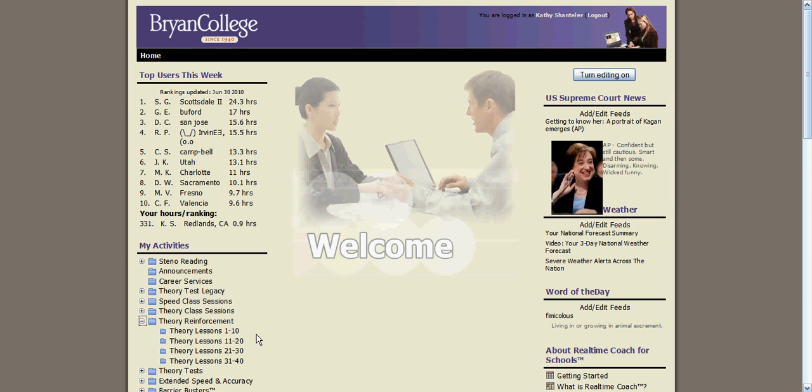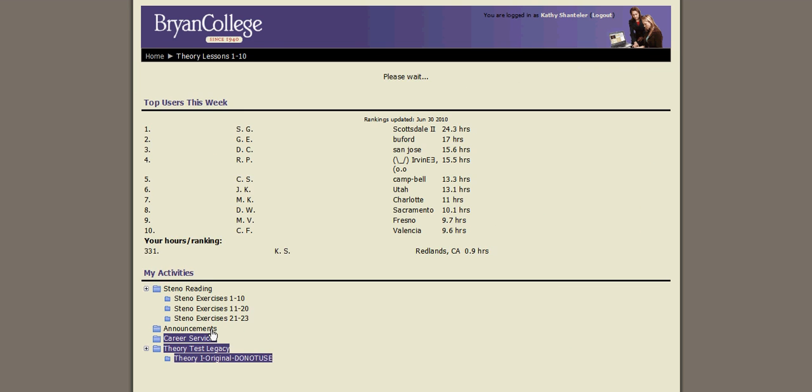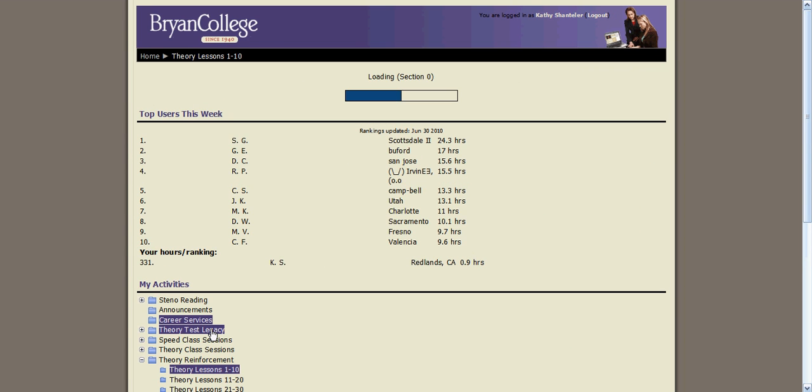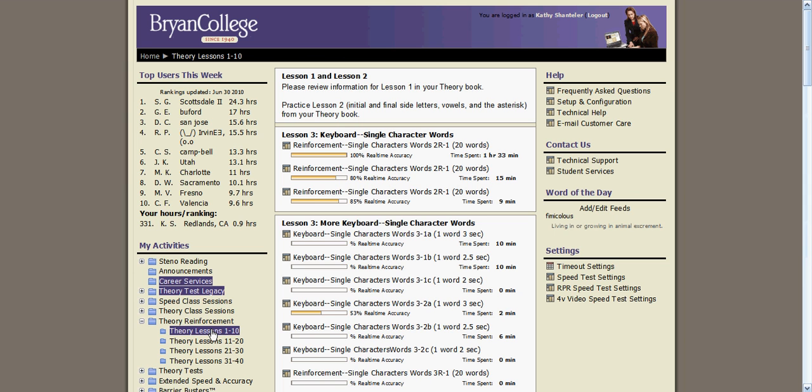For Theory 1 students, you can click on Theory Lessons 1 through 10, and that will bring up each of the exercises for all of the lessons 1 through 10.